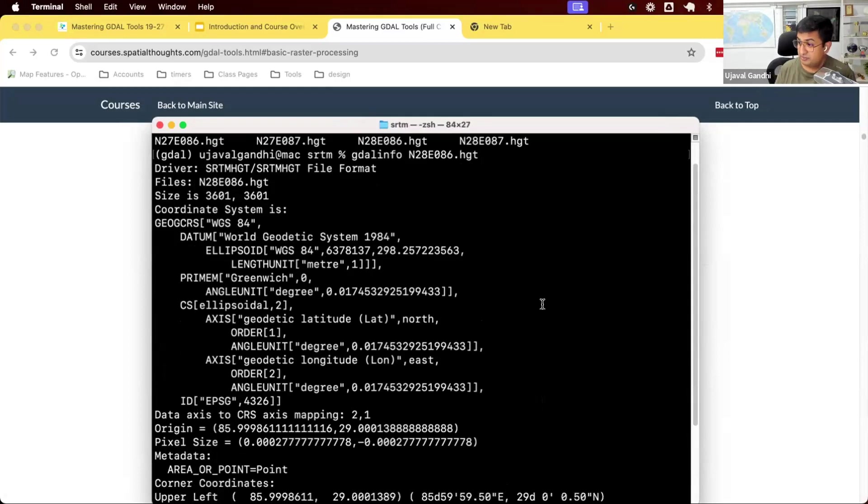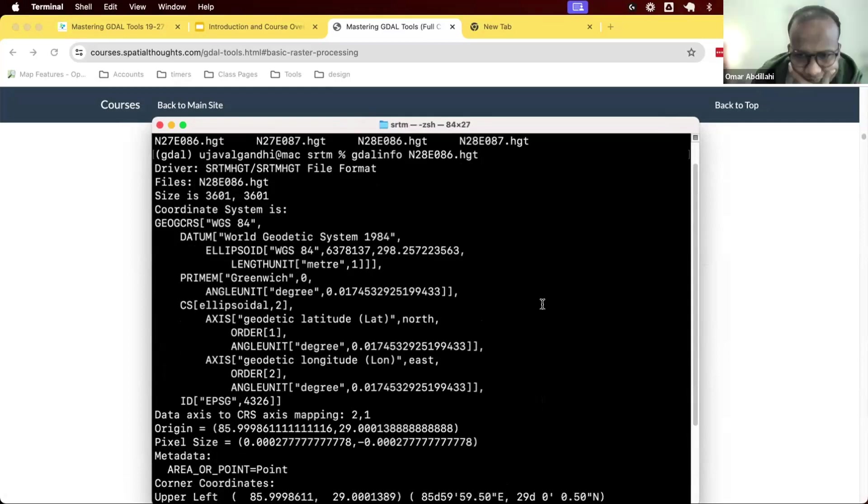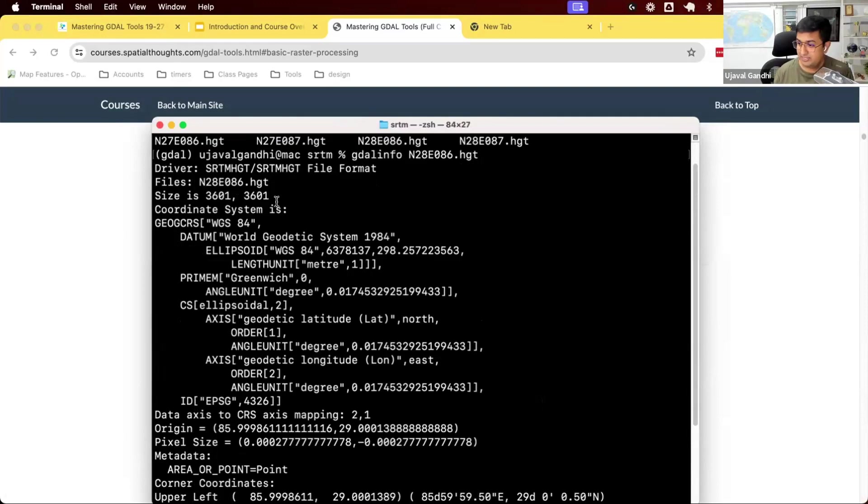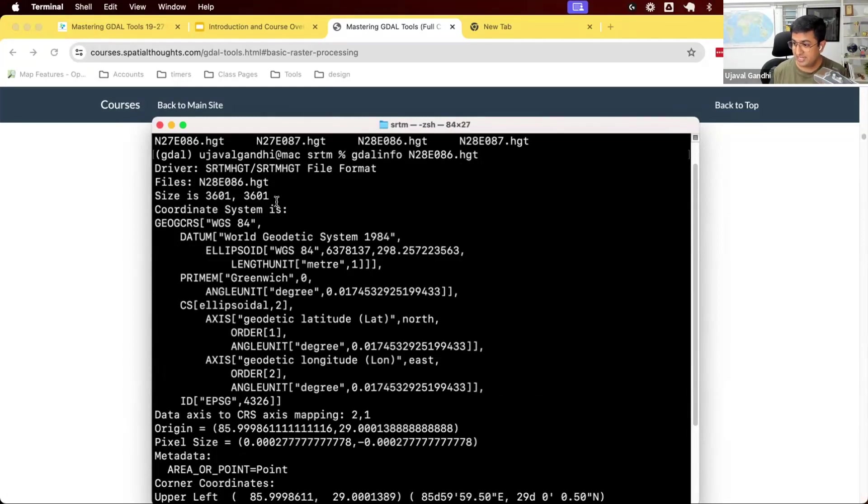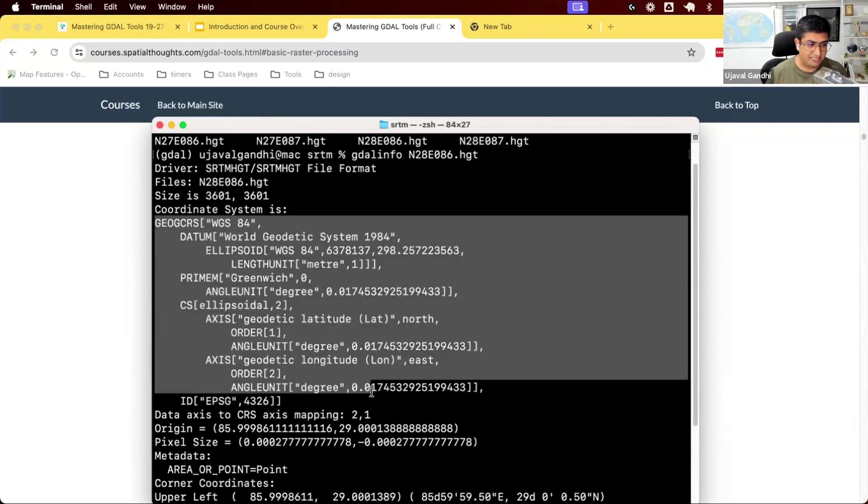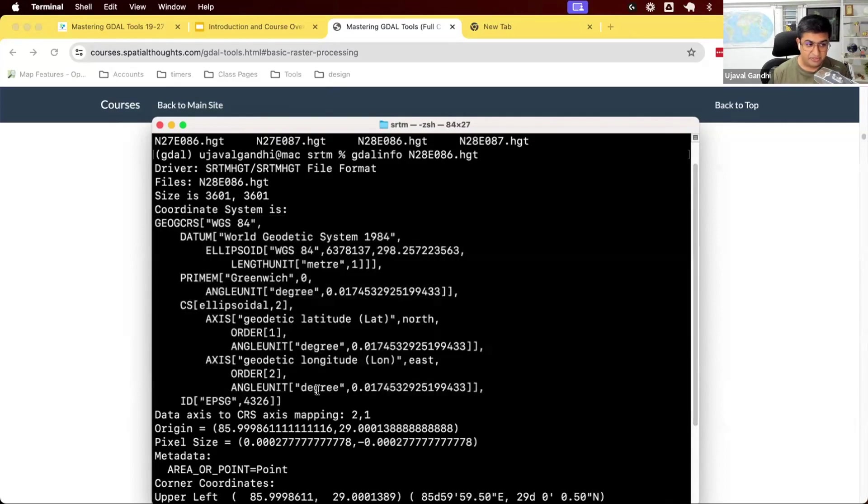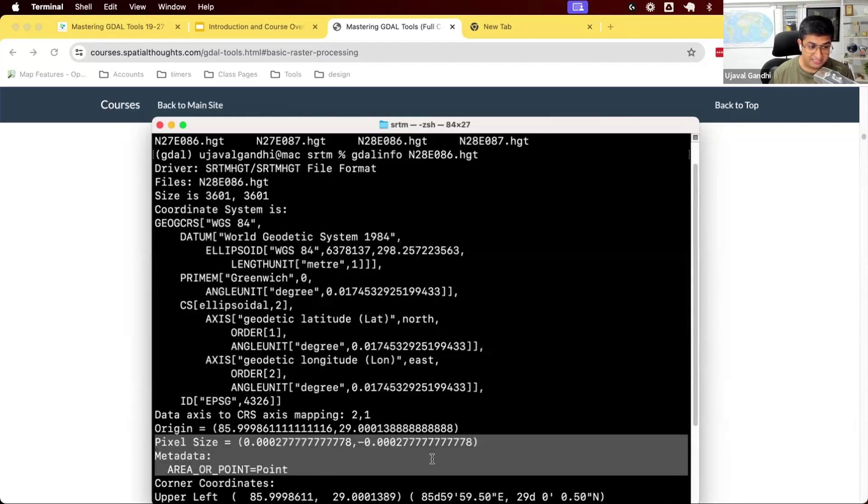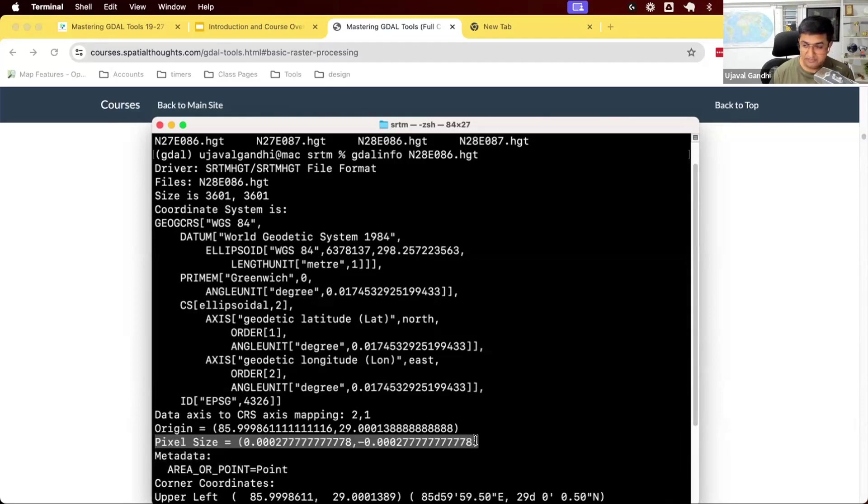Once you press enter, you're going to see some information printed. Let me explain all the stuff that is printed here. First step, it says your file size is 3601 by 3601. Raster data is a grid of pixels, 3601 columns, 3601 rows. That's the size of your raster. This is the projection. You can see this is in the projection EPSG 4326, lat long.